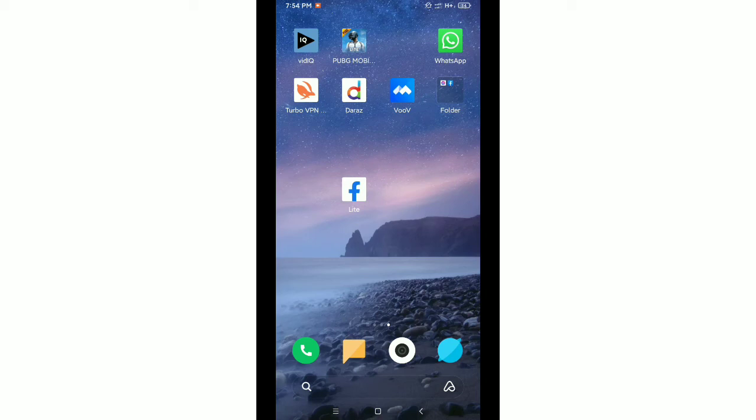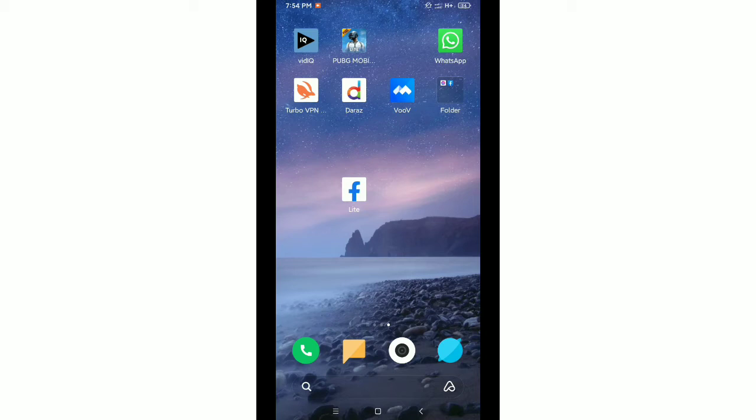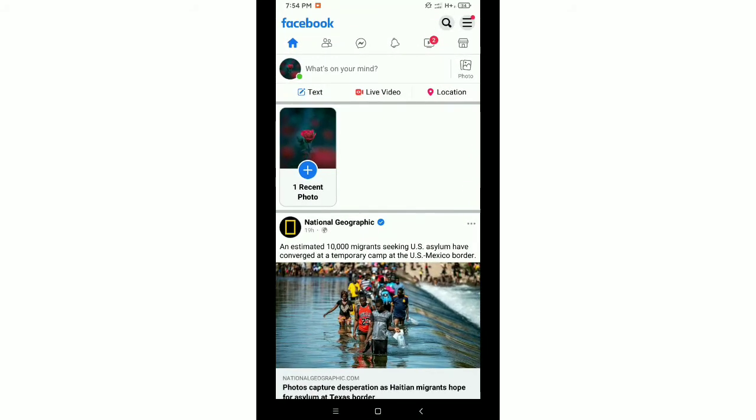Hello everyone, welcome back. Today in this video I would like to show you how to turn off active status on Facebook Lite. Let's begin. First, you need to open your Facebook Lite application, then tap on the top right corner three-line menu icon.